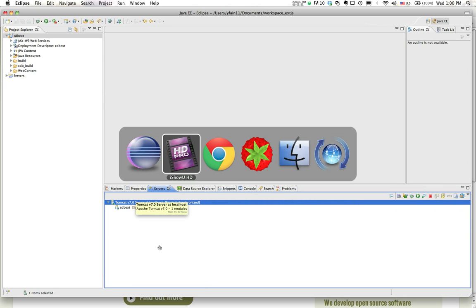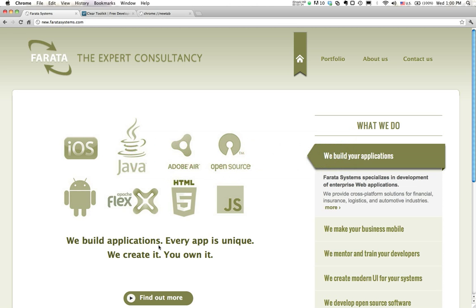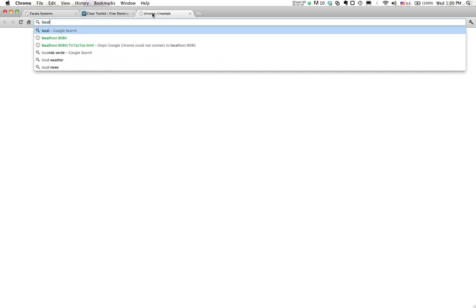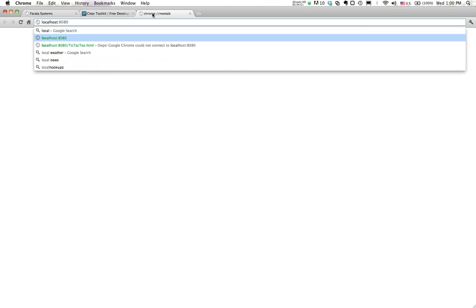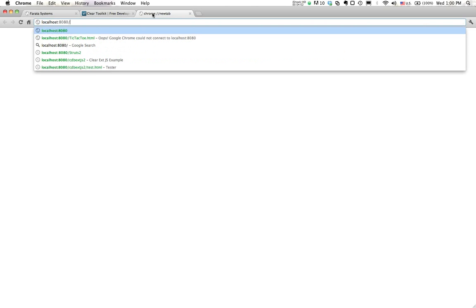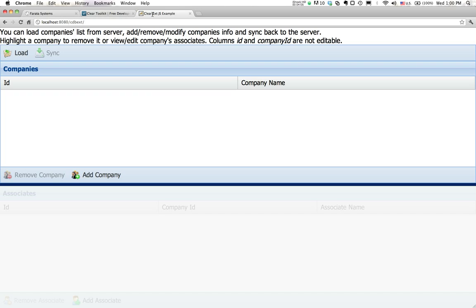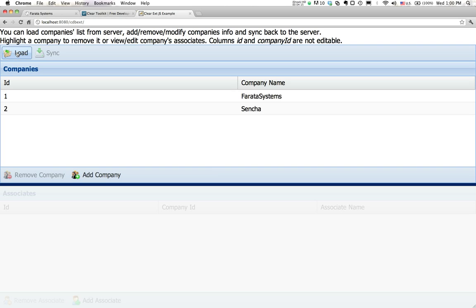And now what I will do, I'll go to localhost 8080. What was it? CDB-ext, the project. See, now it opens up a screen with two grids. So I have a grid on top. I can load it. So the data come from the Java side. So I have two companies.